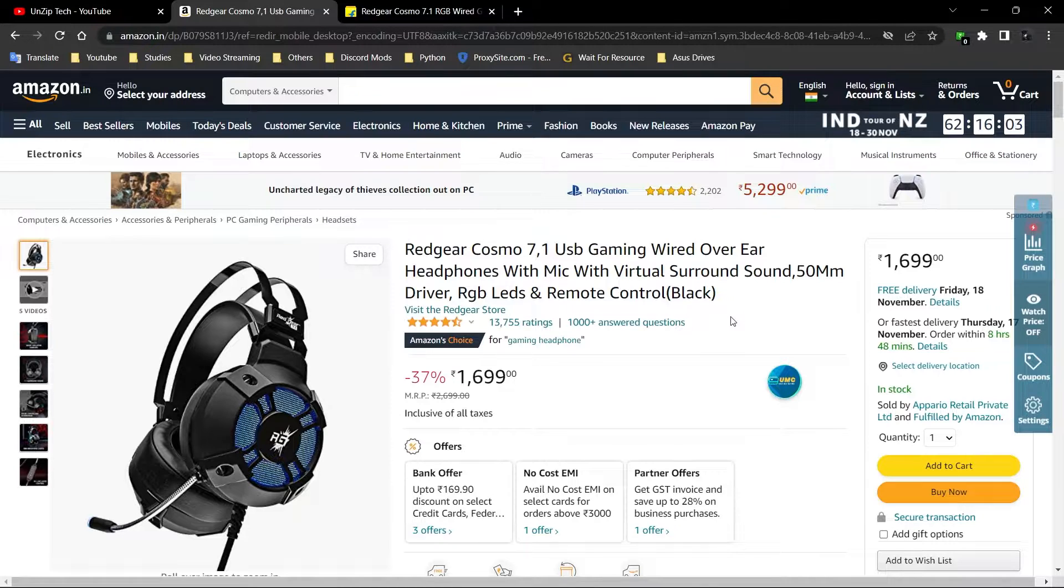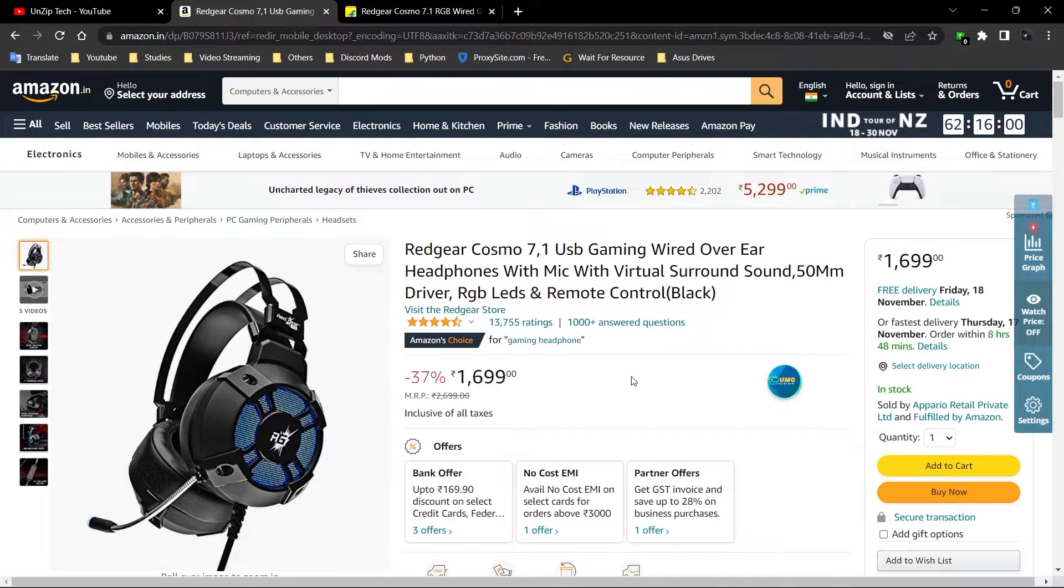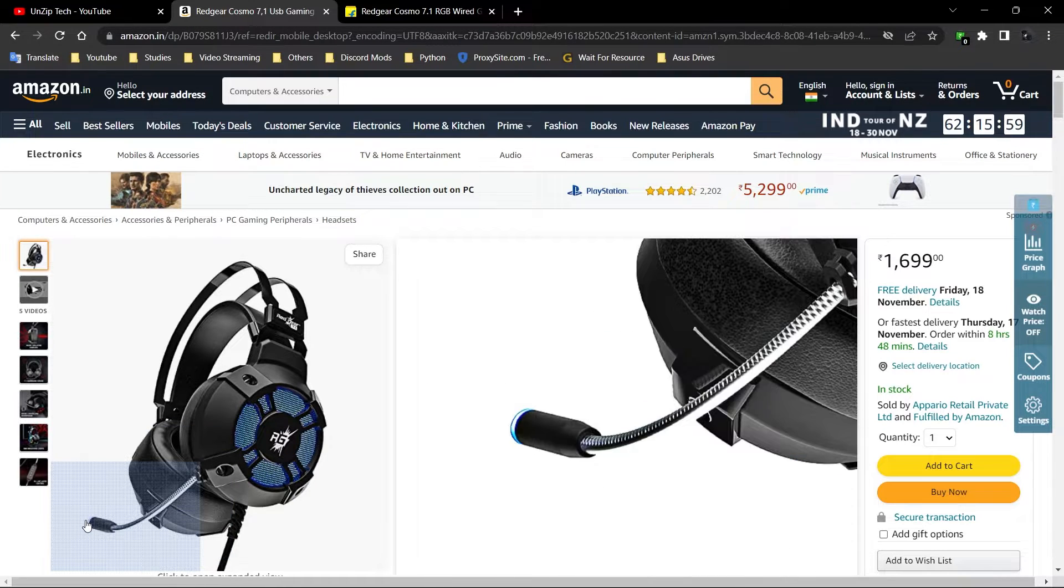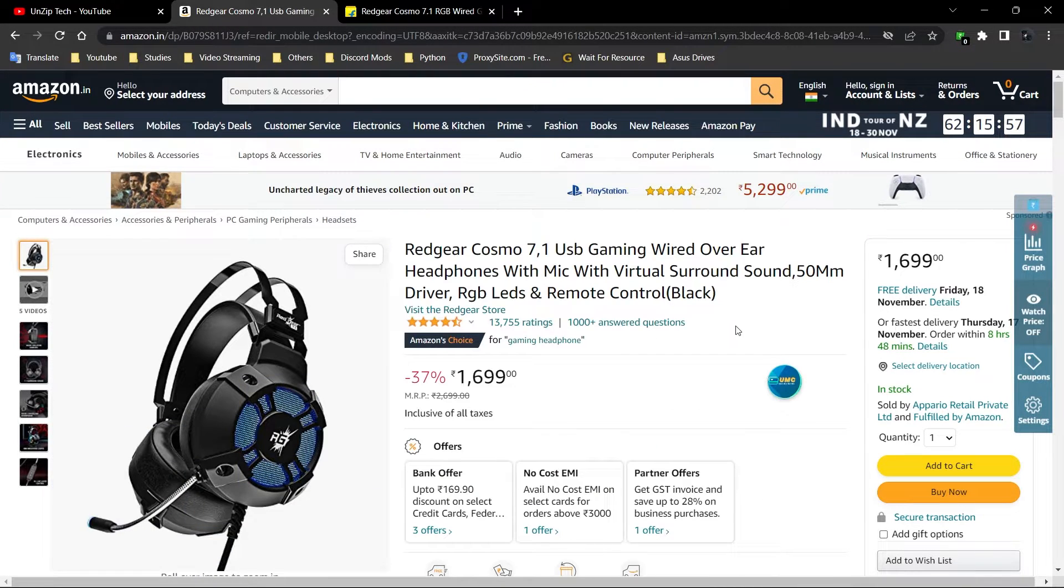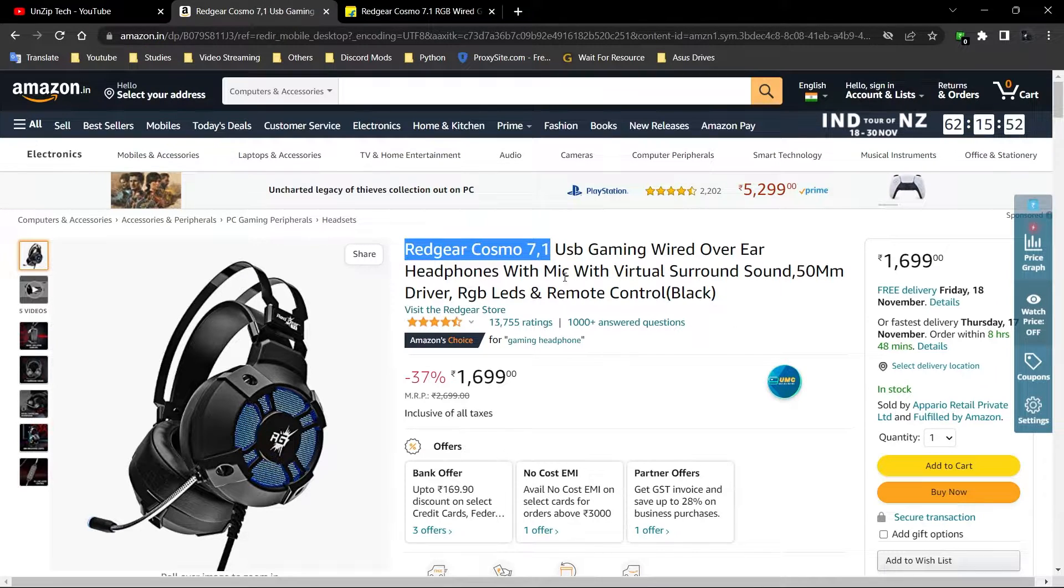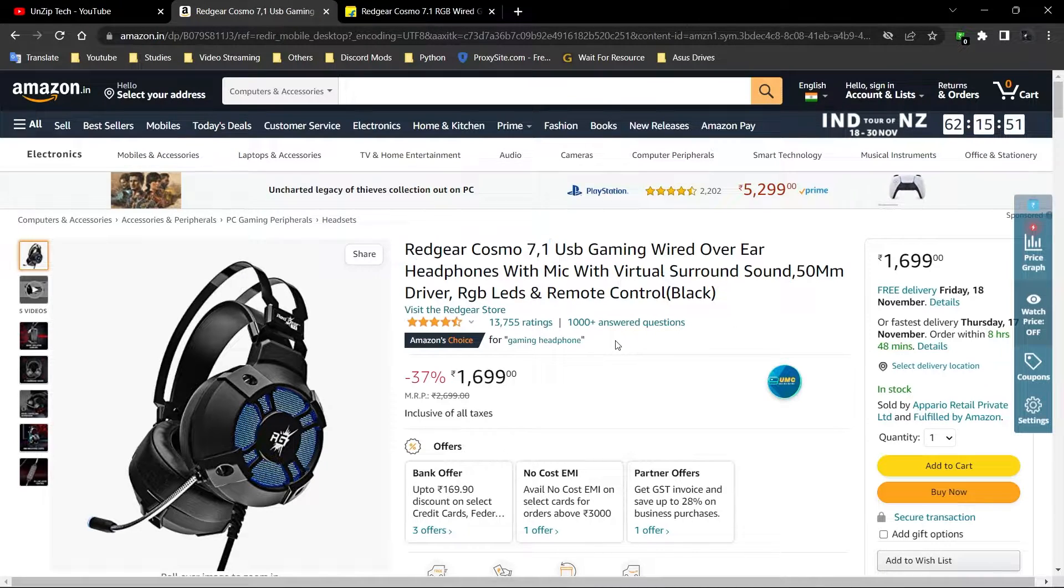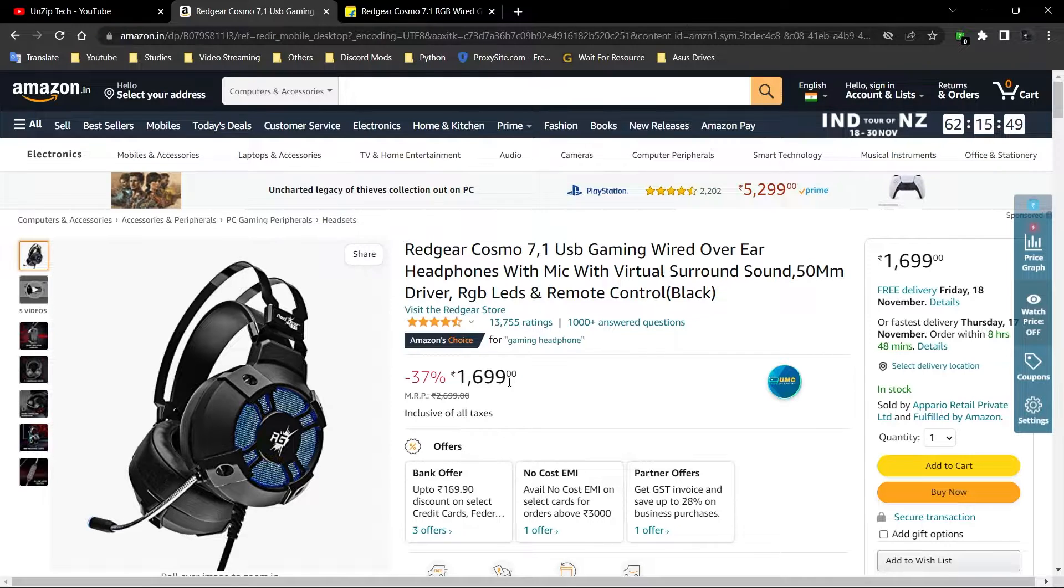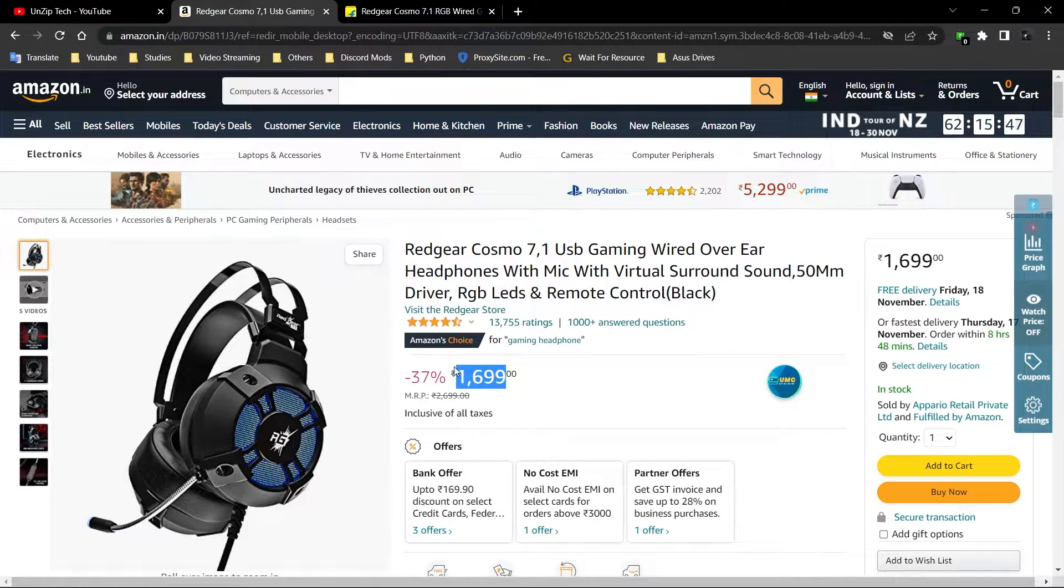As of now, I'm using the internal mic of this headset itself, which is this one, so you can check the quality also. Let's get back to the topic. This is a Redgear Cosmos 7.1 headset, and this is the price on Amazon, which is Rs.1699.